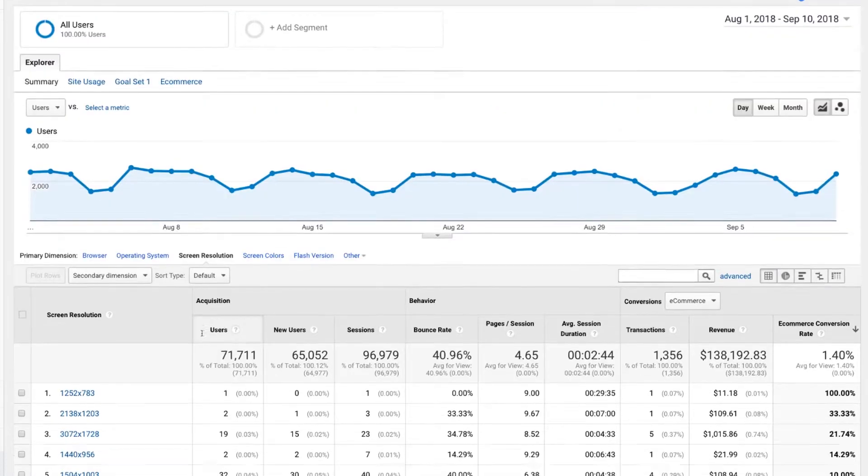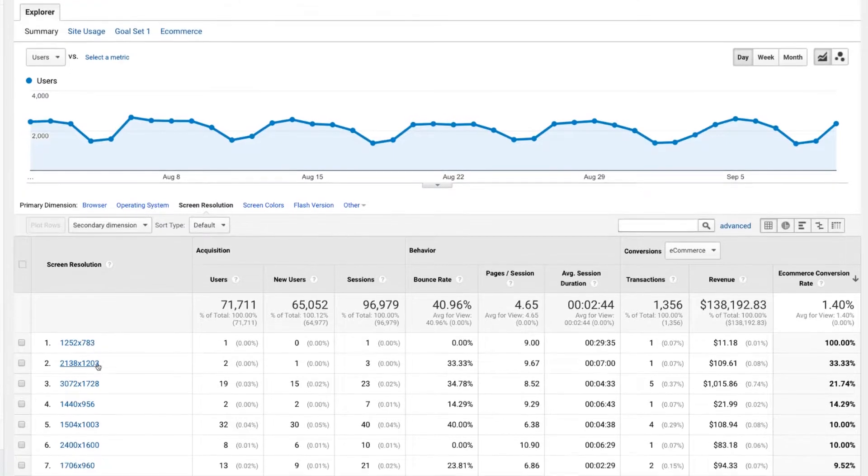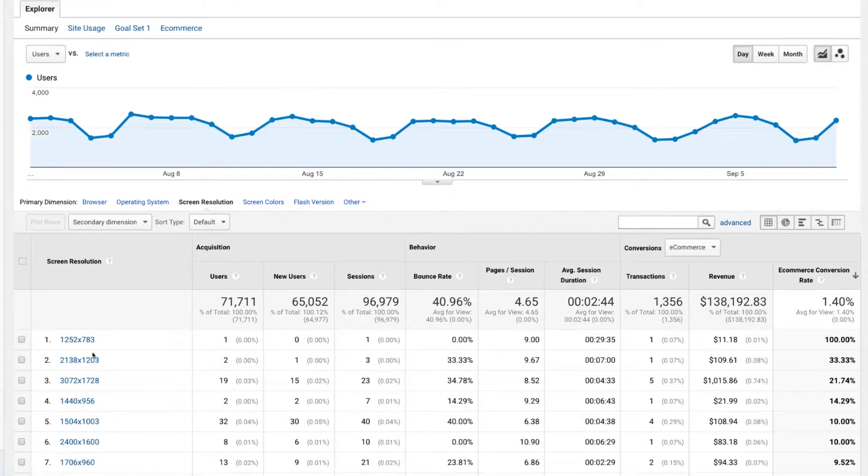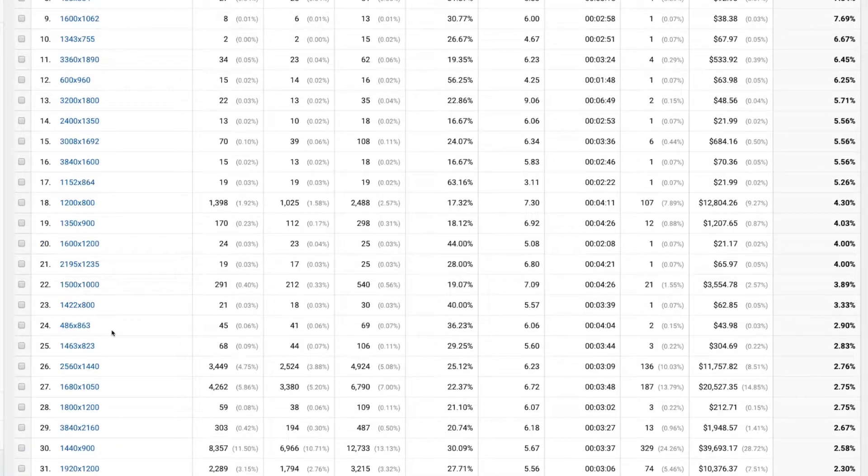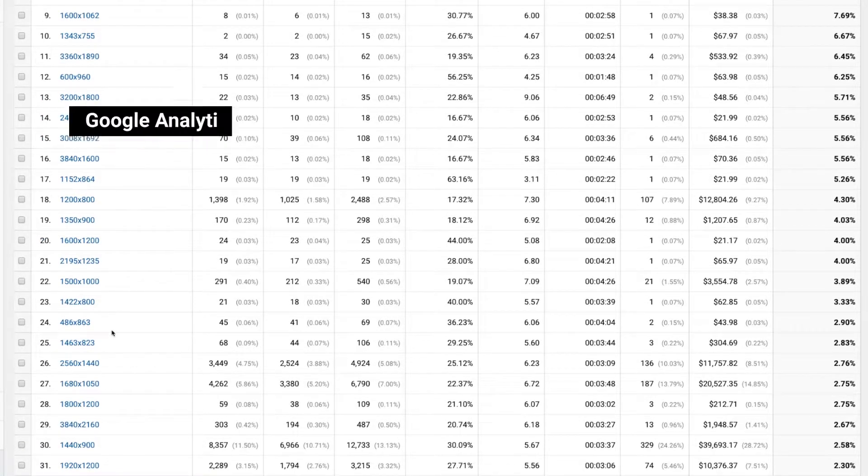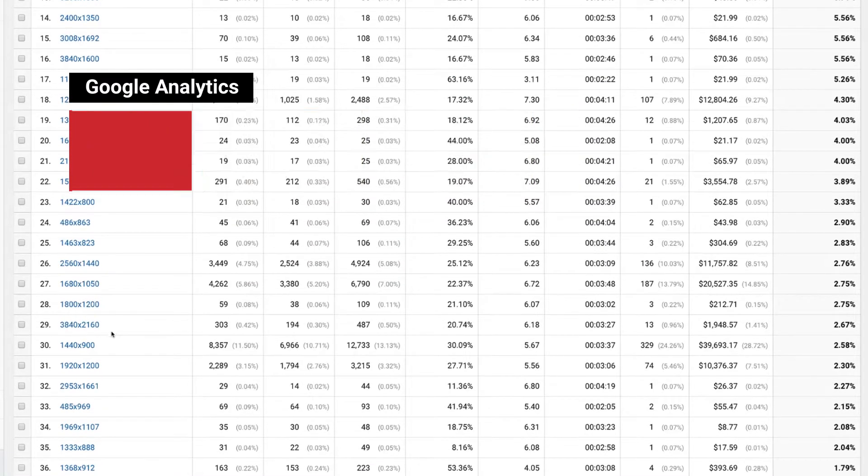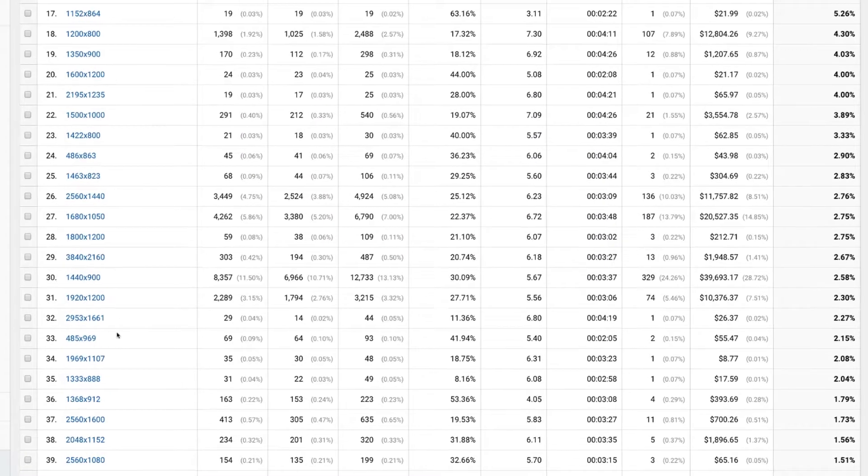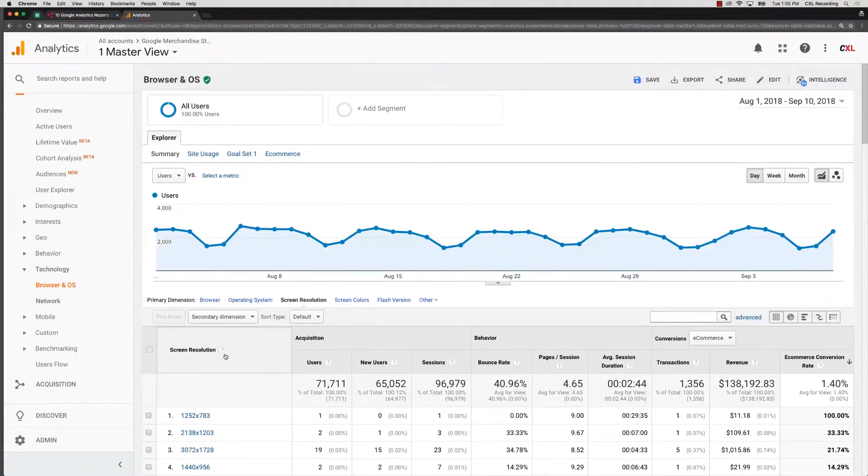Are there certain screen types that might be more or less likely to convert based on that? So screen resolution is a very important report to actually take a look at and see. Maybe it's a certain screen type where that particular size just doesn't convert. And why? It could be very easy. It could just be because it doesn't look any good and the buy button doesn't show and it requires somebody to scroll. Or maybe it loads off or partially or just breaks or just looks weird.